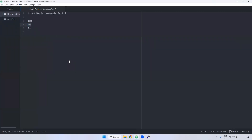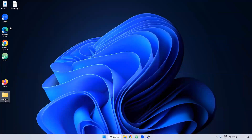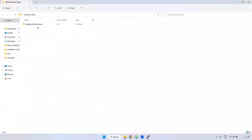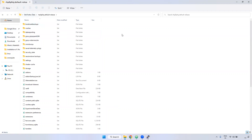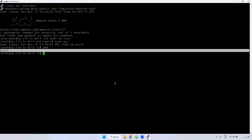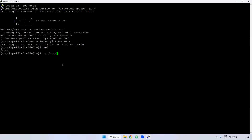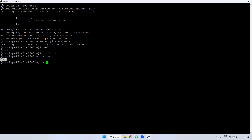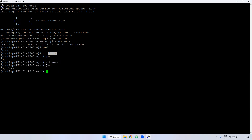The 'cd' command stands for Change Directory. If you want to change from one directory to another, use 'cd'. In Windows you just double-click to navigate. In Linux, use the 'cd' command. For example, 'cd /opt' takes you to the opt directory, which is available by default in Linux. Then 'cd aws' takes you inside the aws directory within opt. So now we are in /opt/aws.